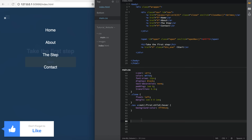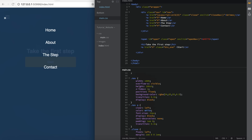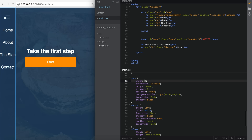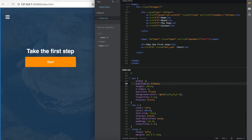Now we're done styling the navigation. All we have to do is go back into the .nav and change the width to 0, like I said we would before, and the overflow-x needs to be hidden. Save that, and now we're done styling completely.